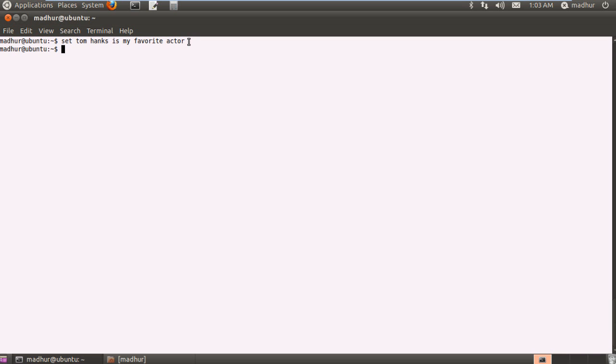Now if I wish to see the number of parameters that have been set then there is a special parameter called $# and that's $ and the pound symbol and that is the parameter in which the number gets stored.